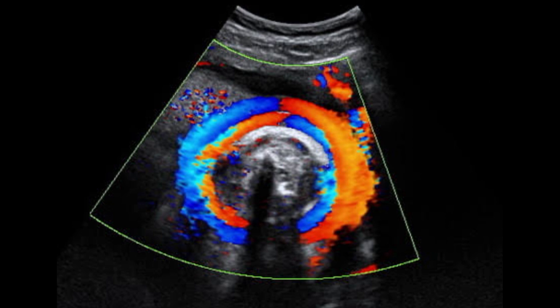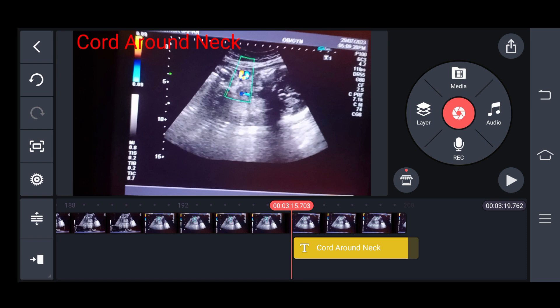This is an important finding when you do the power doppler and also when you do the antenatal scan in the pregnant lady. See the picture of the loop of cord around the neck in our live case.